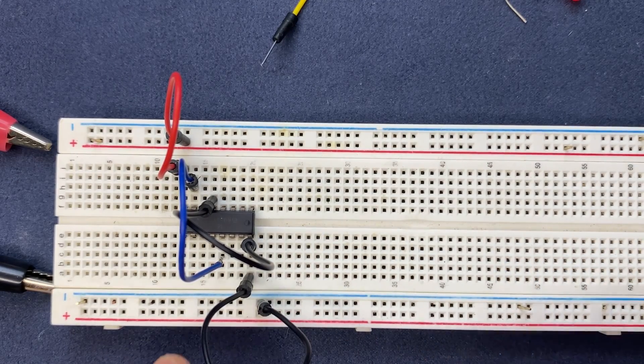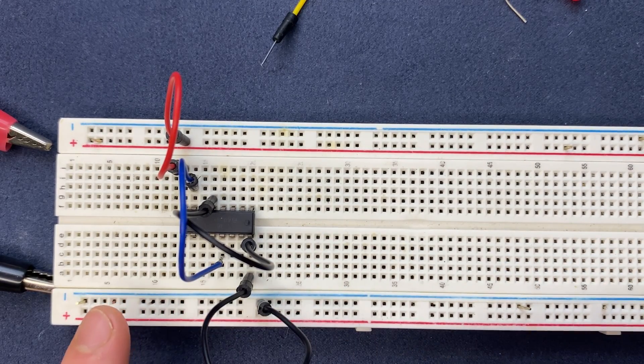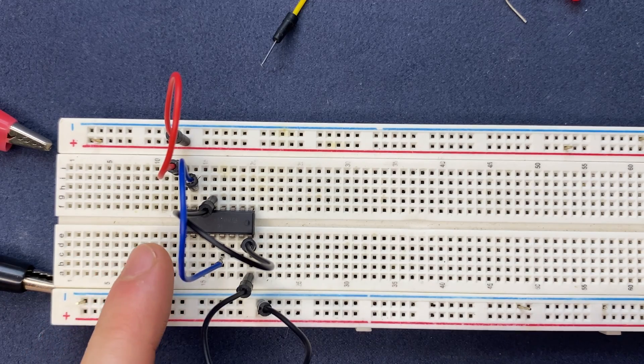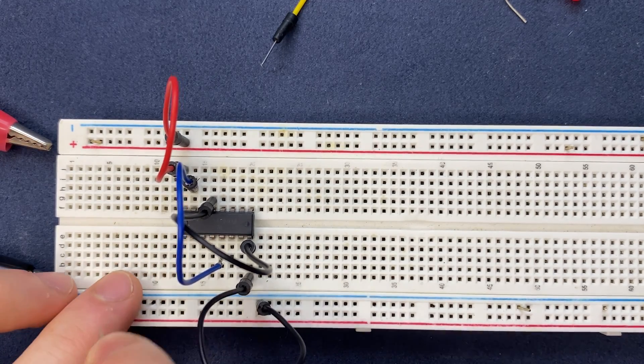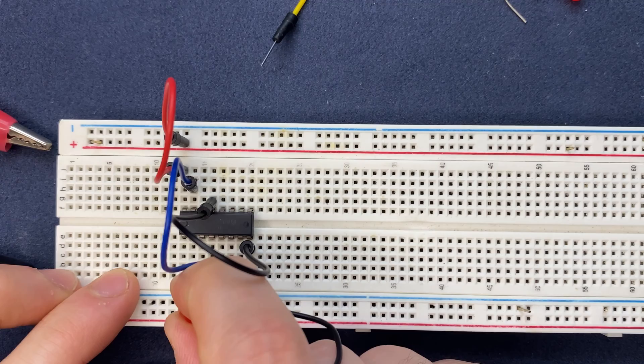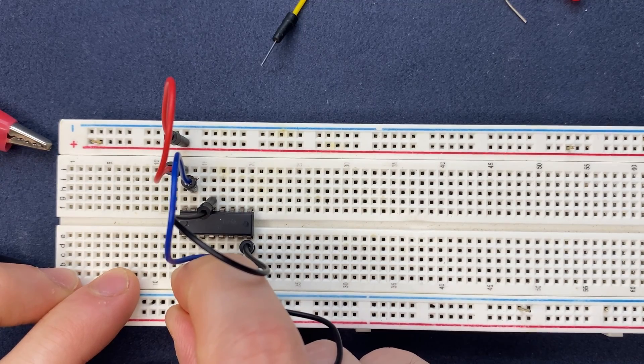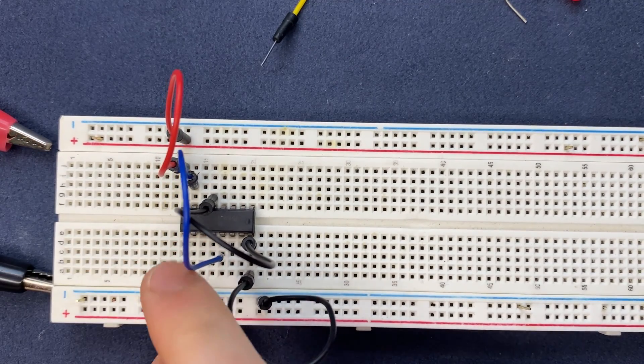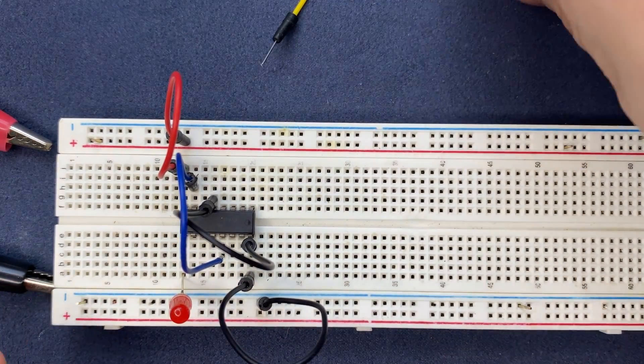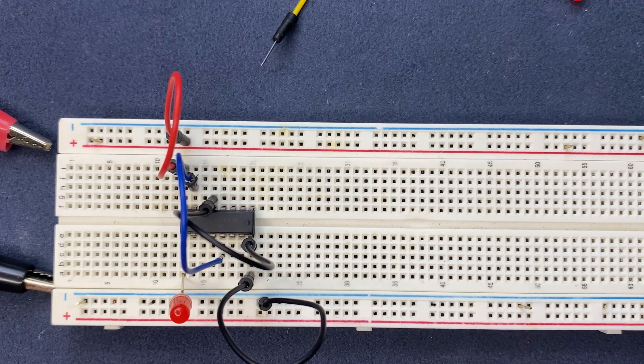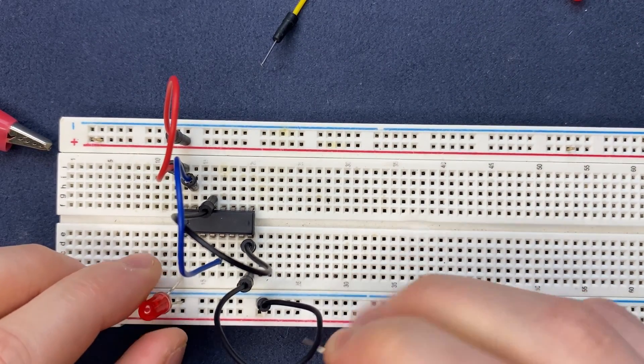So cathode of the LED I'm going to connect to the negative rail of the breadboard and the anode to the output pins of the IC. So let's start from the first pin. Anode to first pin and cathode to negative rail of the breadboard. I will do the same for the other LEDs.